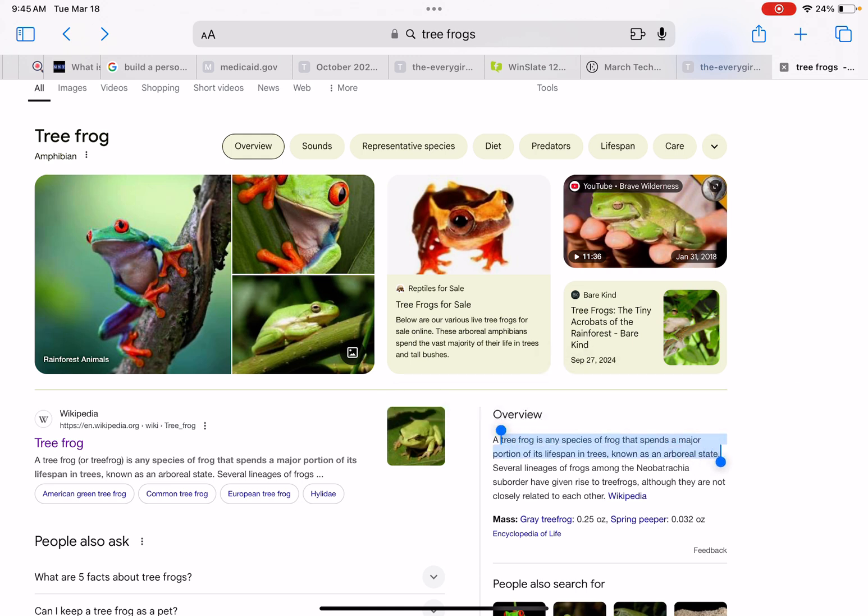Tree frog is any species of frog that spends a major portion of its lifespan in trees, known as an arboreal state.